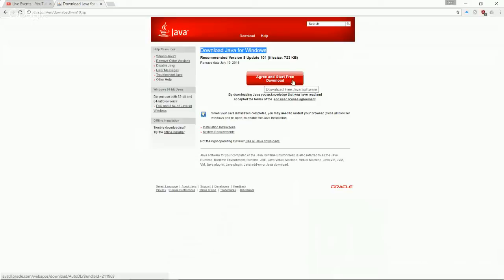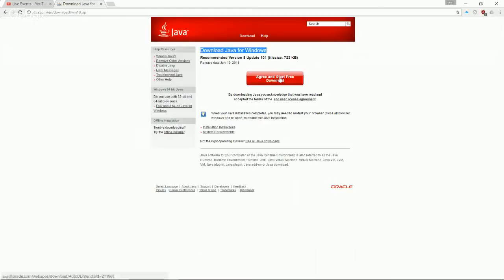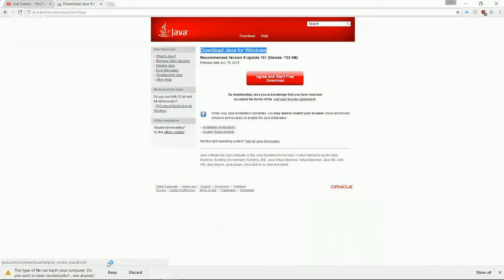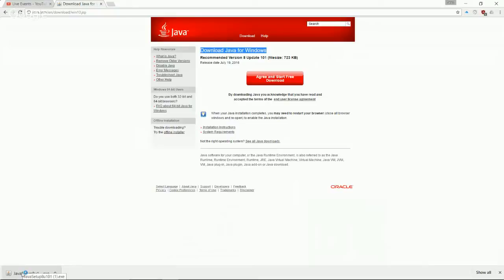And now it detected what type of computer we have. We have Java for windows. And so now we just go ahead and say agree and start free download. So if you'd like to, you can look at the terms of this end user license agreement before you actually agree to it and start the free download. But just for the sake of time, I'm going to go ahead and just click this in this video.